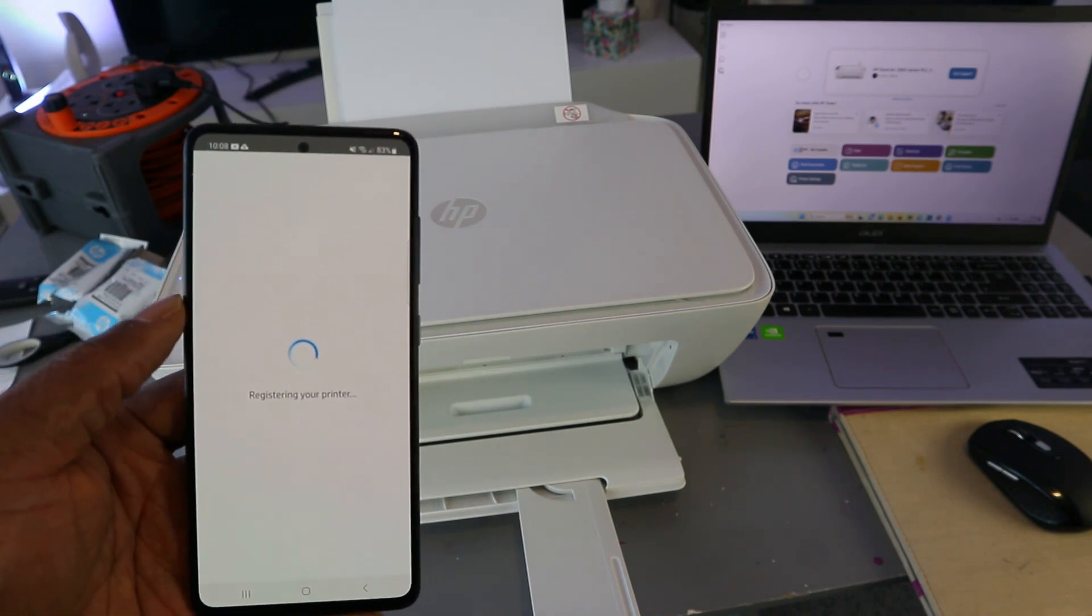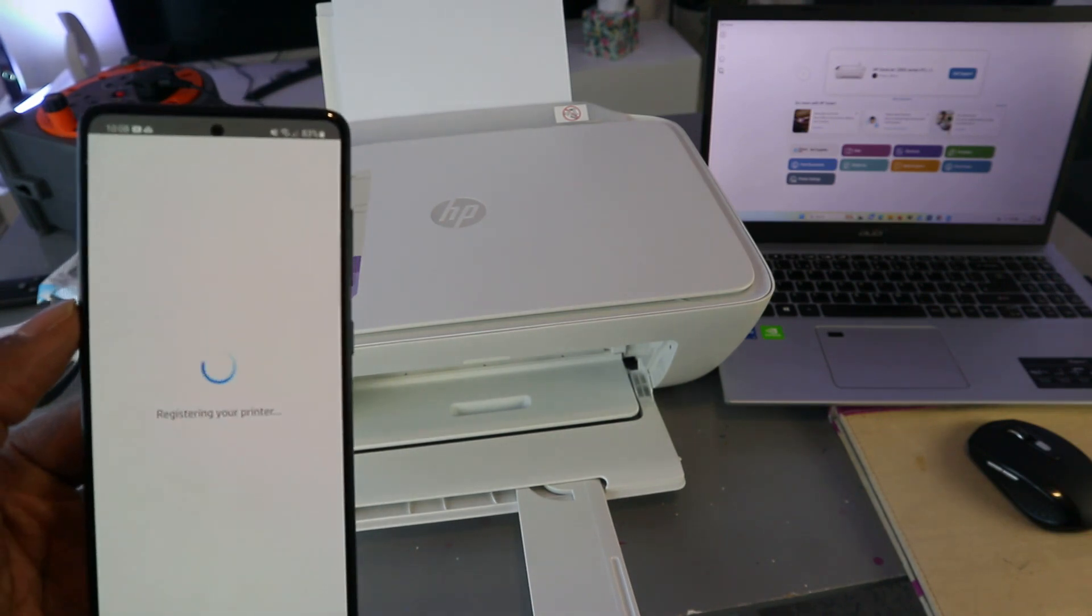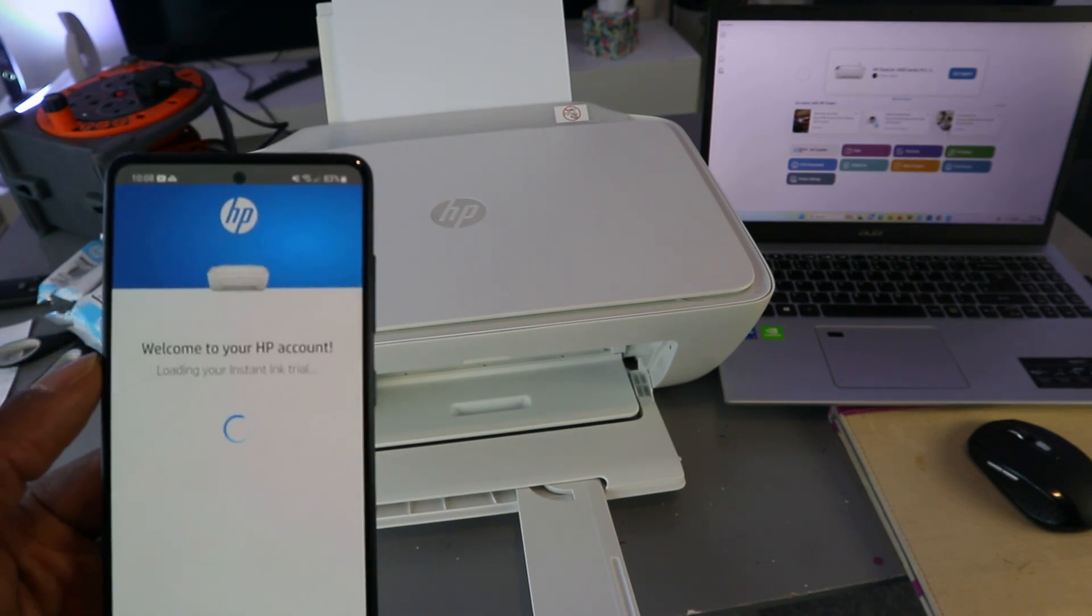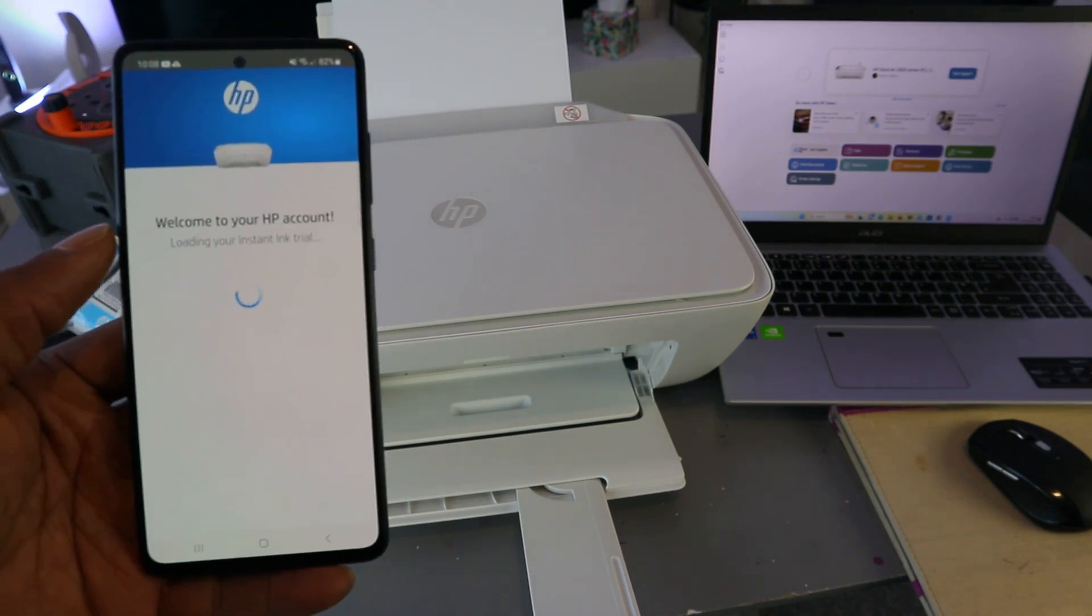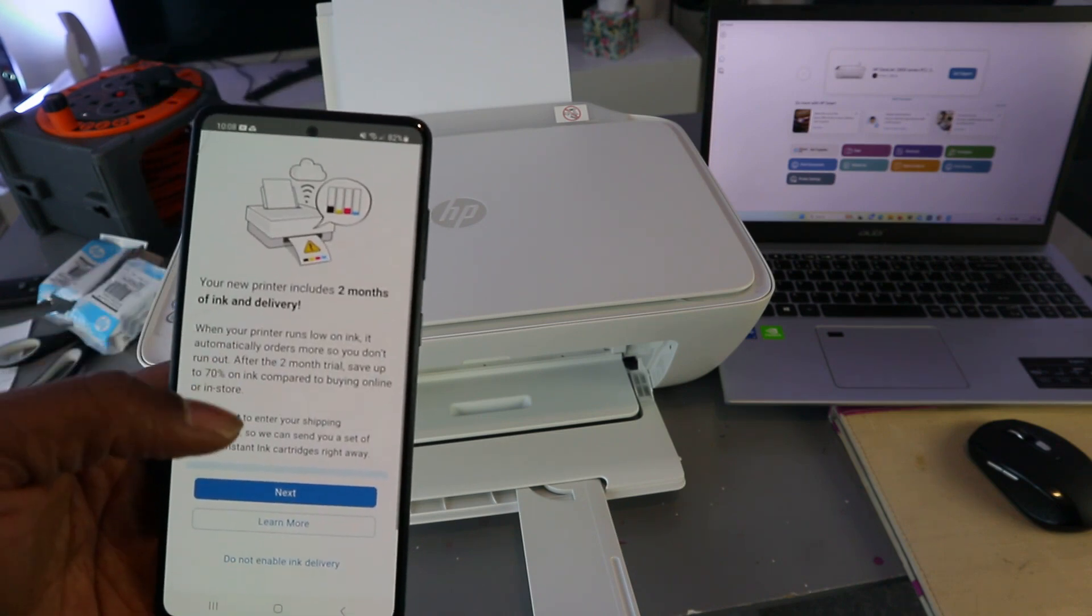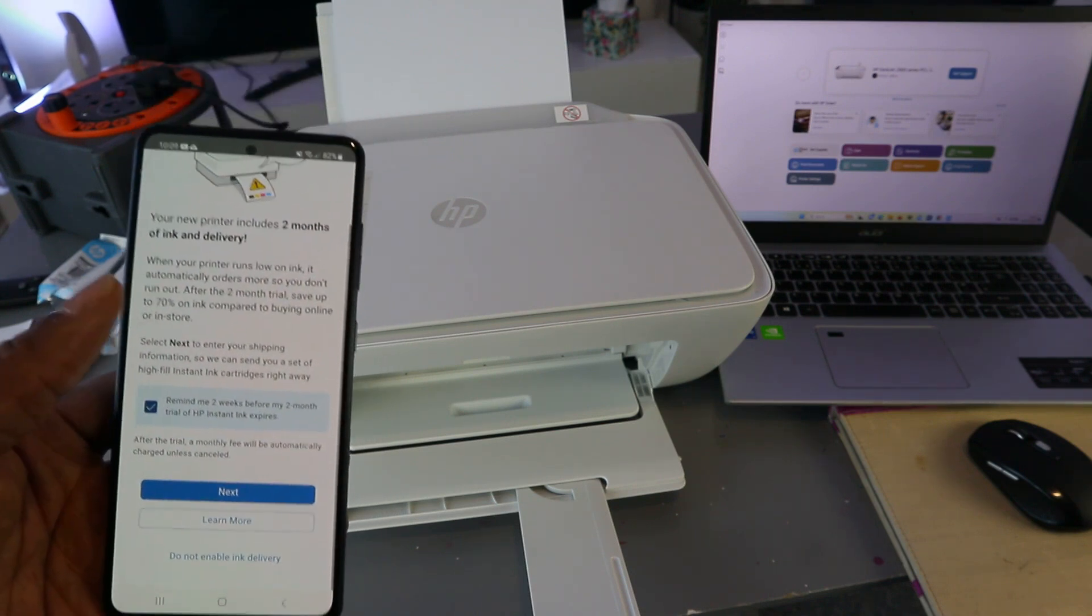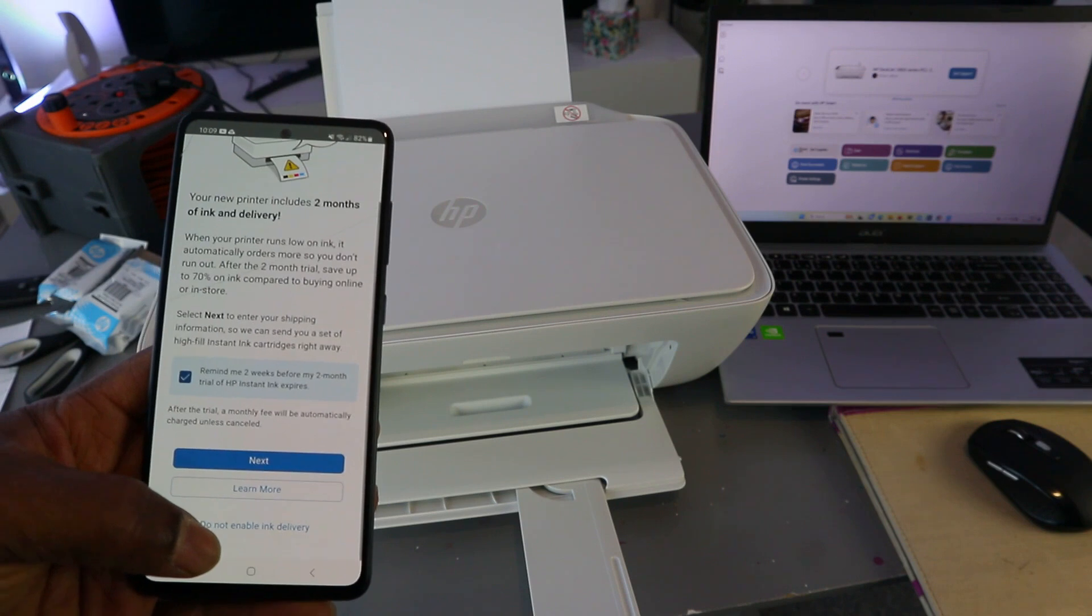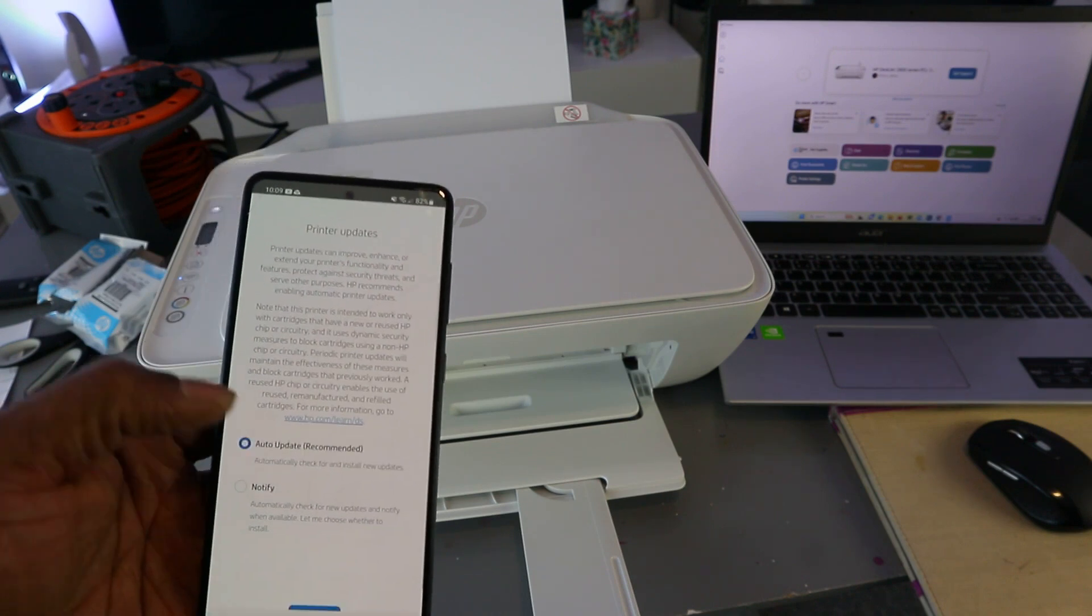Registering your printer. Welcome to HP account - load your Instant Ink trial. Your printer includes two months Instant Ink trial delivery. If you select next, they would go ahead with this, but I'm going to select 'Do not activate Instant Ink delivery.' The reason I'm doing this is just because it's a tutorial. Skip offer, auto update, and select apply.